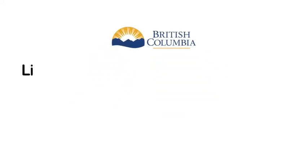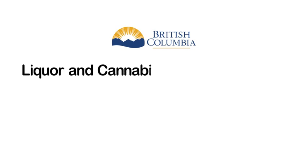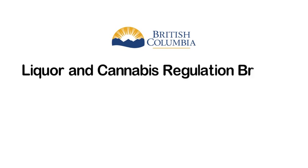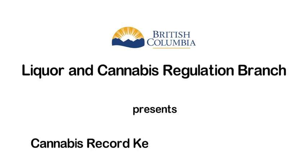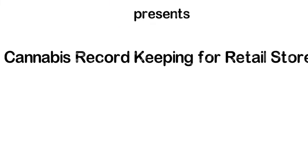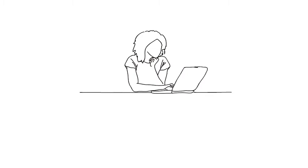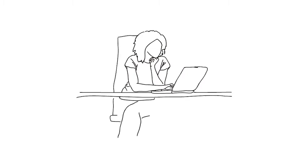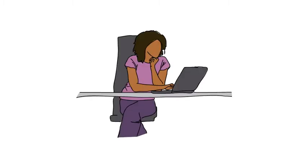This video is presented by the Liquor and Cannabis Regulation Branch and explains cannabis record-keeping for retail stores. Instructions in this video will help you understand your responsibilities for keeping records of your products.